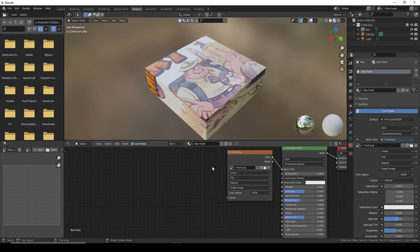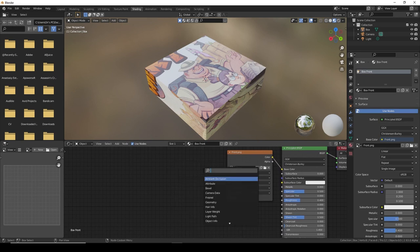We need to tell it to map it just the front here. To do that, we need to press Shift A, which is how you add new things in Blender. We want to add a mapping node.